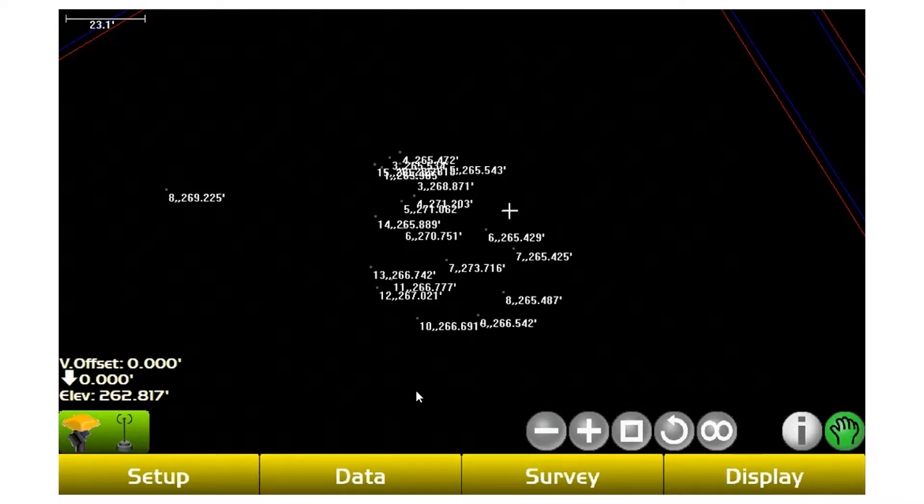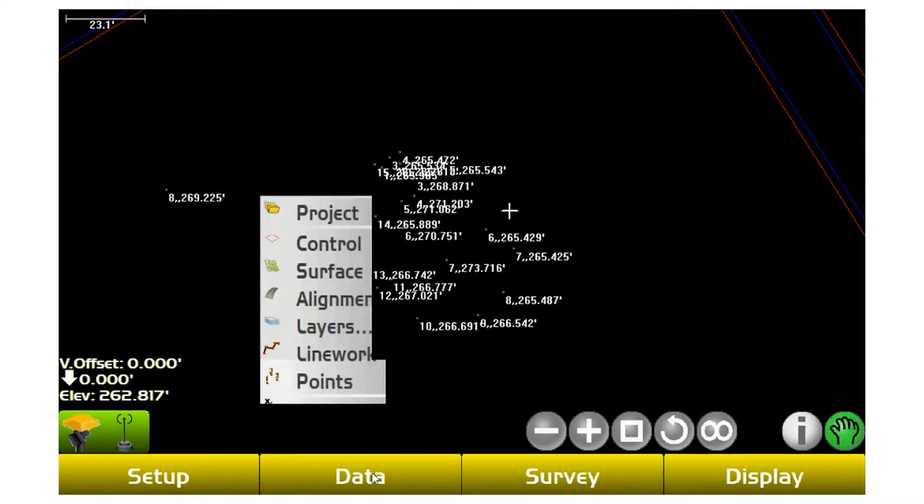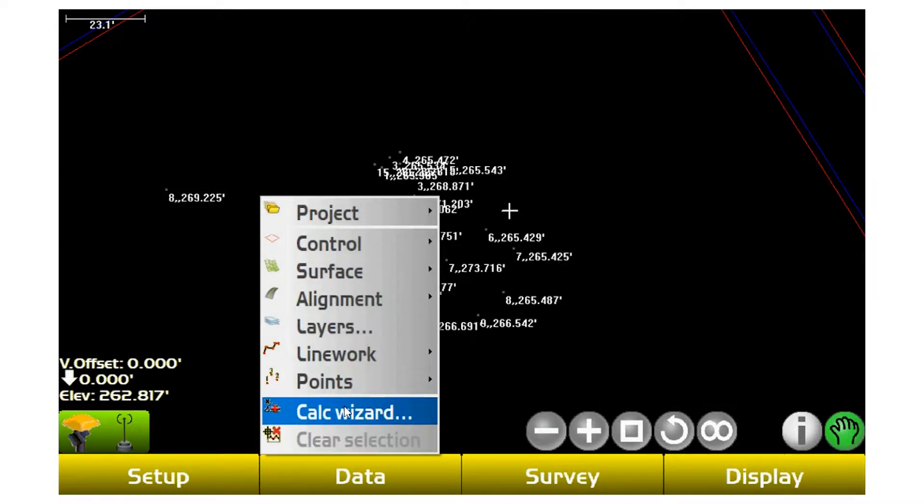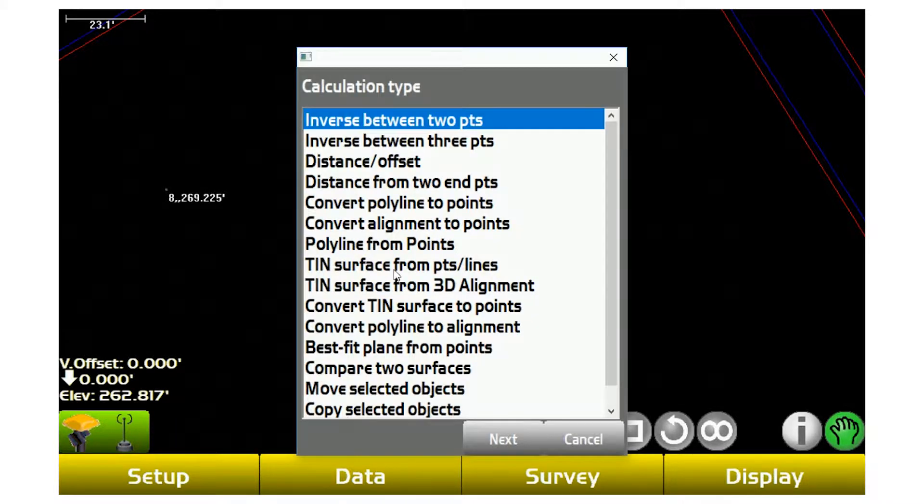Under Pocket 3D, we have what's called the Calc Wizard. If I go into Calc Wizard, I can create a TIN surface from points and lines.